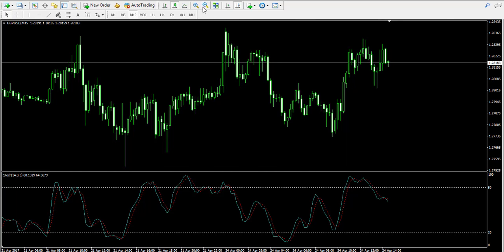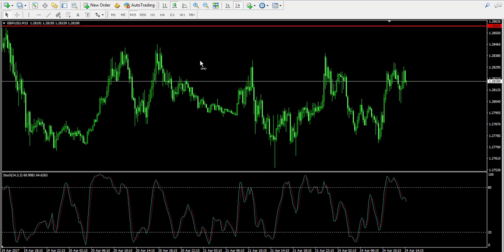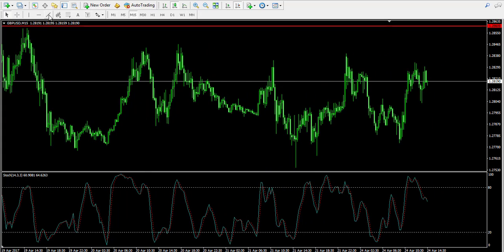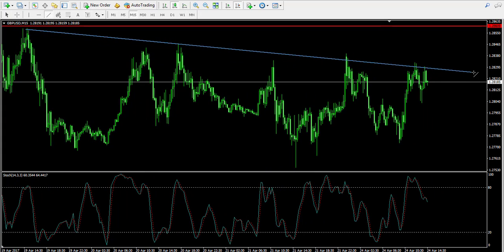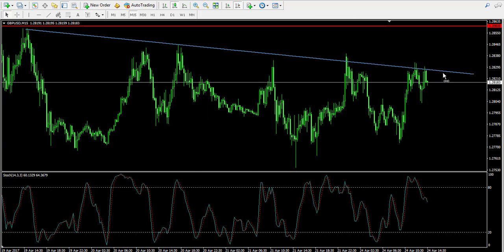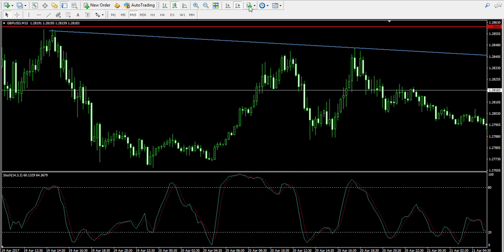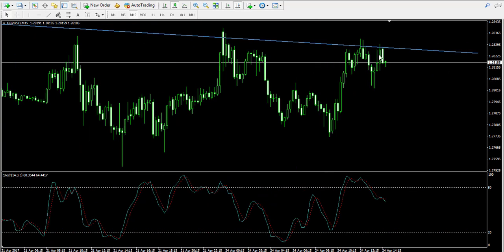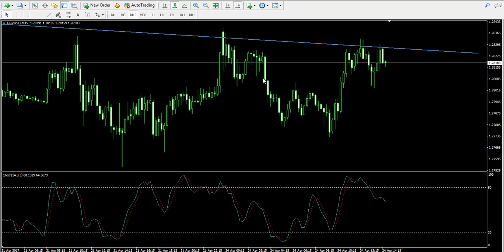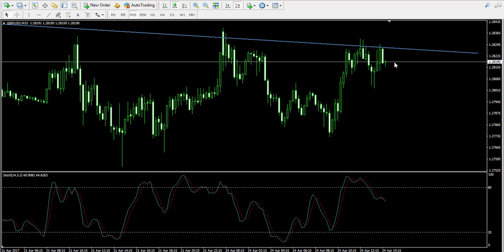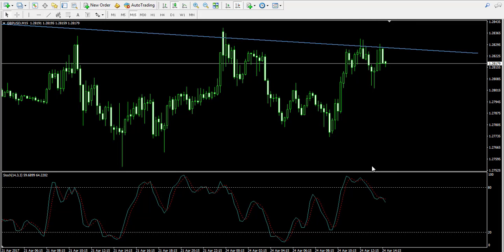Therefore I intend to do something else. I'll zoom out my chart and I can spot a bearish tendency and a resistance zone marked by this blue line. As you see, the price is currently bouncing off this level. So I assume that this bounce, in combination with the short stochastic signal, is a good reason to enter a short trade.